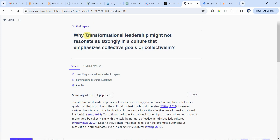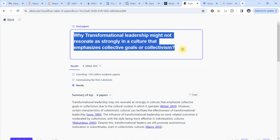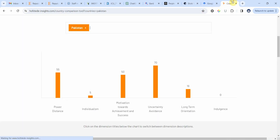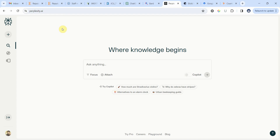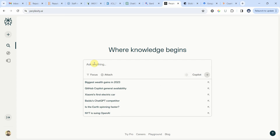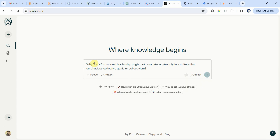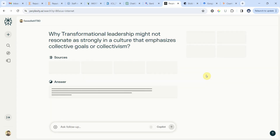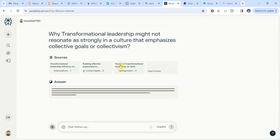Now I'm going to use the same argument and try another tool — Perplexity.ai. I'm going to paste the same argument here and see what we get.